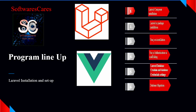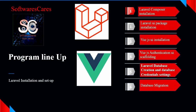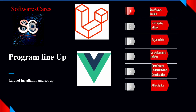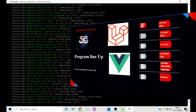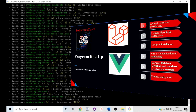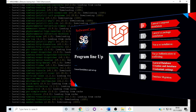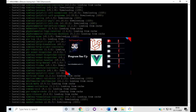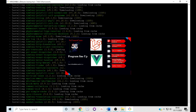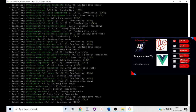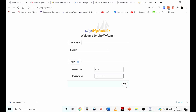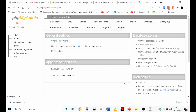Then we will install Vue.js UI. Next, we will install Vue.js Authentication UI. Most importantly, we will create a database for our Laravel project, then set up the database server credentials in our environment file. And finally, we will run database migration.